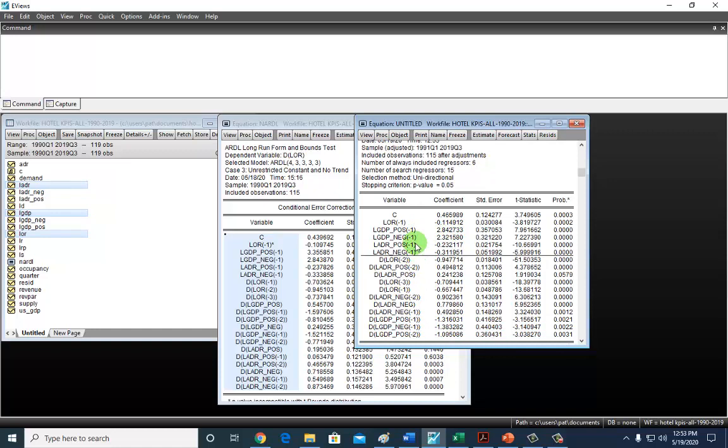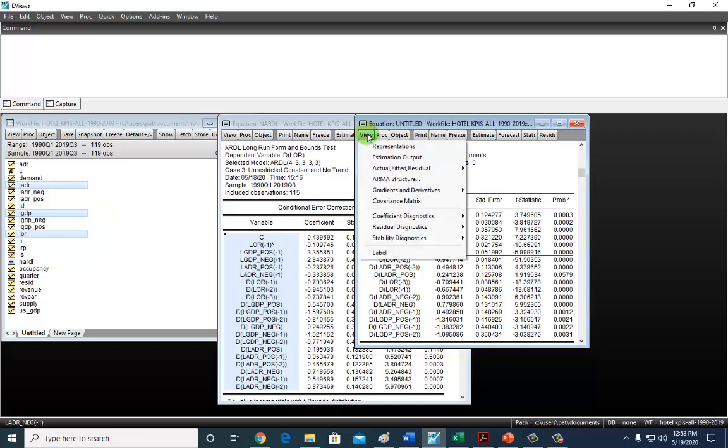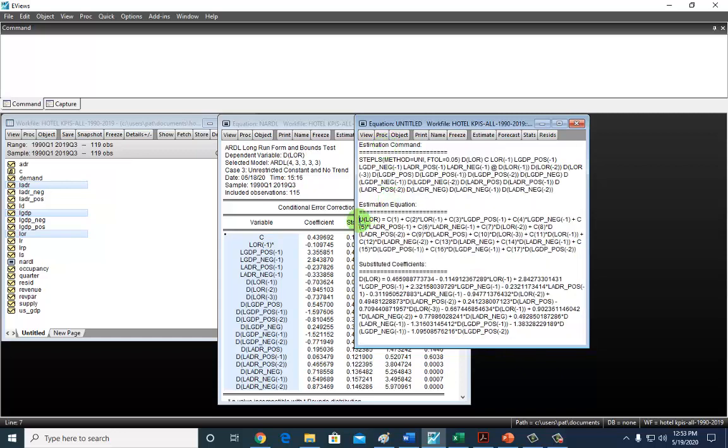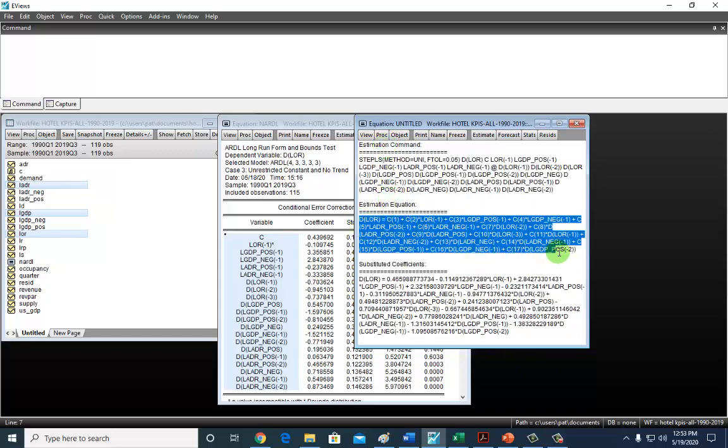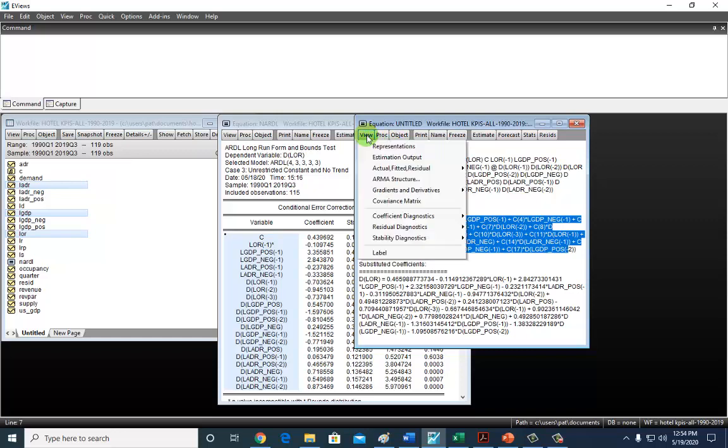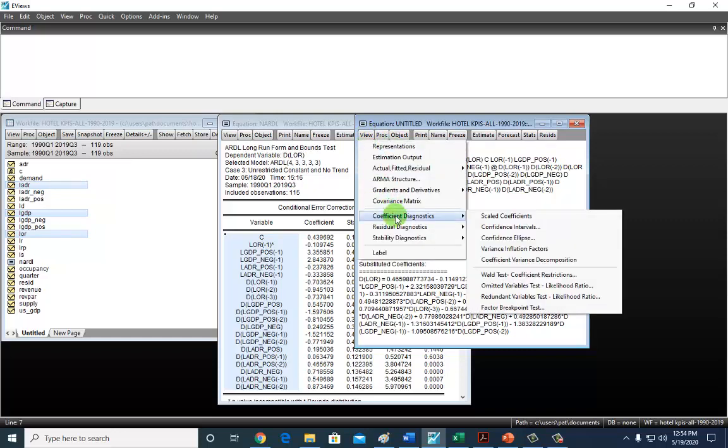To do our Wald test, it's a coefficient test. This is the first coefficient C1, C2, C3, C4, C5, C6, et cetera. But if you are confused as to the coefficient numbers, click View and go to Representations. You see them right here—C1 for the constant, C2 for coefficient for the lag value of the dependent variable, then three, four, five, et cetera. So let's go ahead and do a long-run asymmetric test.